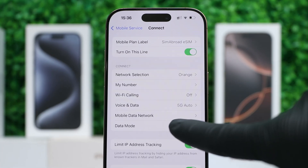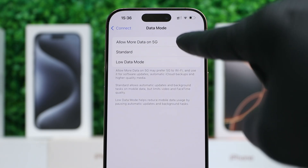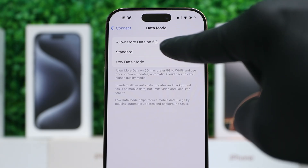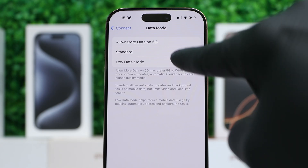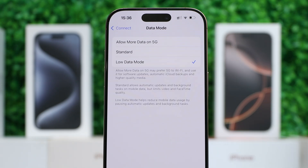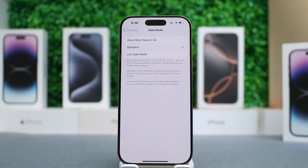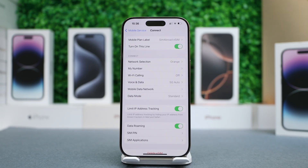Now let's tap on Data Mode. Here you will get three options: Allow more data on 5G — that's faster and recommended for streaming. Then we have Standard and Low Data Mode, but the data might be slower. The faster the speed, the higher the data consumption. So for now, we'll leave it at Standard.